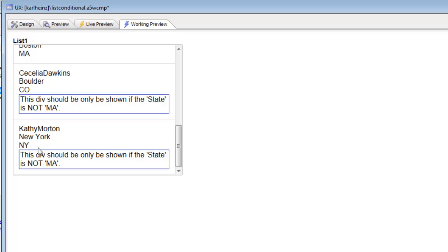What we've shown here is how the on item draw event in the list can be used to conditionally show and hide sections of each row in the list. This is done by creating a unique name for the div in the list template so that we can address the div directly. Thanks very much for watching.